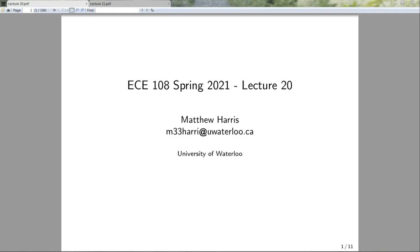Hello and welcome to another week of ECE 108. This week we're going to continue our discussion of combinatorics by introducing some concepts that will help us tackle those problems that I introduced in lecture 18.